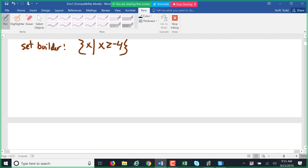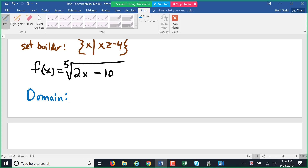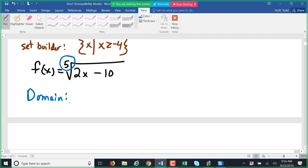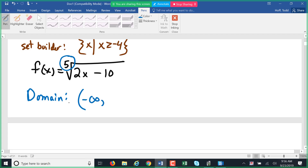Now try finding the domain of f of x equals the fifth root of 2x minus ten. This one wasn't very nice of me — if you were solving an equation, you missed it. This is an odd root, which means there are no limits on the values it can take. You can take an odd root of a negative number. So this domain is negative infinity to positive infinity.